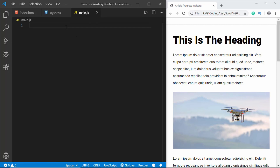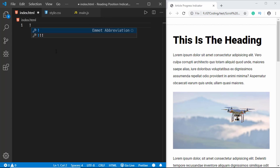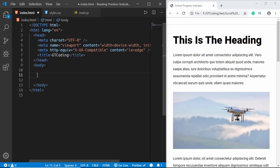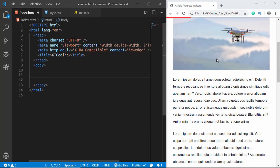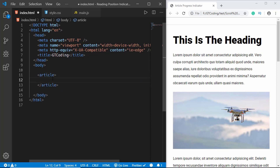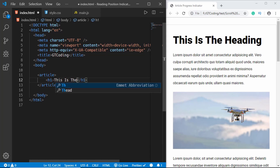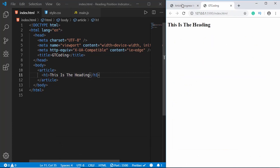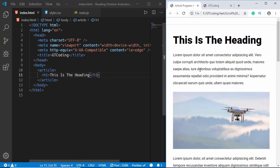Let's start with the index.html file. Type exclamation and press Tab if you are using VS Code and this will give you a basic HTML boilerplate. We don't have much in our HTML — we just need to create the heading, some paragraphs, and the footer. Let's start by creating an article tag with an h1 that says 'This is the heading.' We'll open this with Live Server and then add some paragraphs and this image.